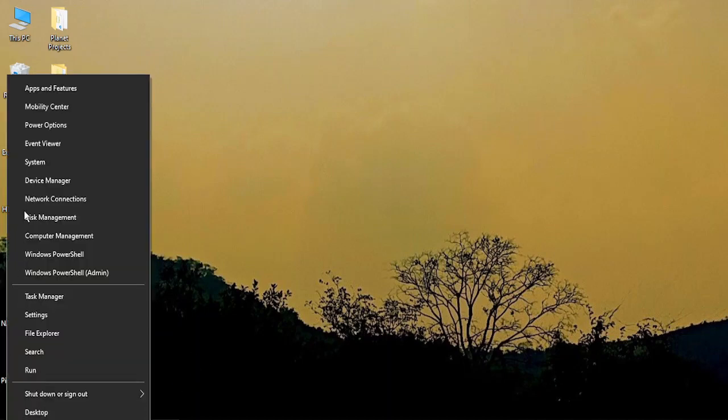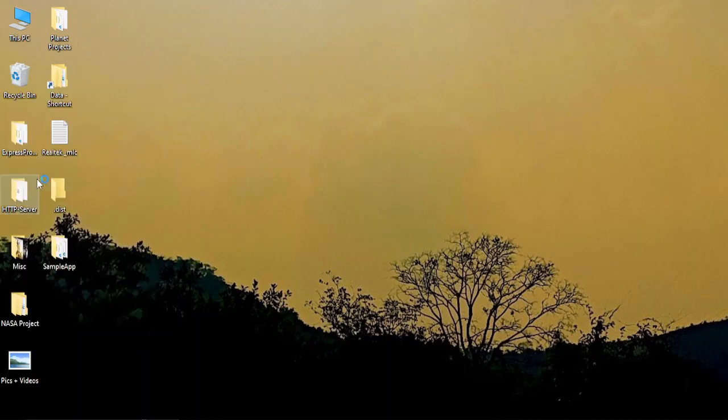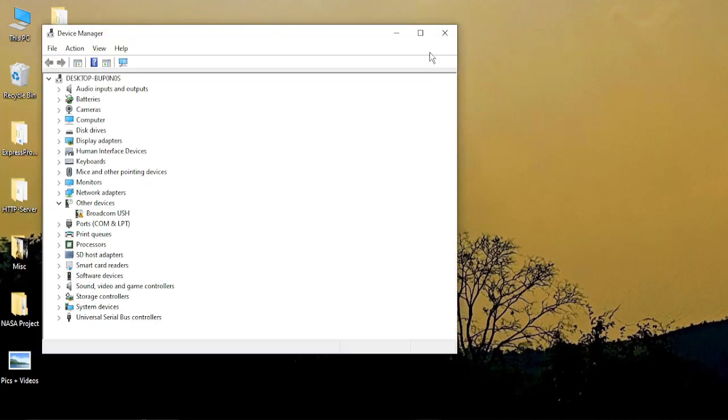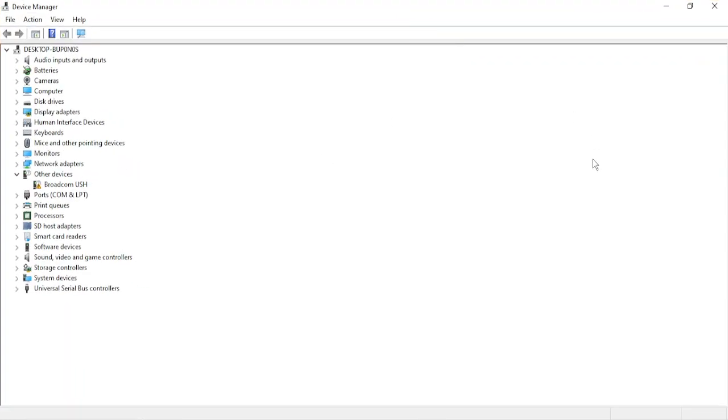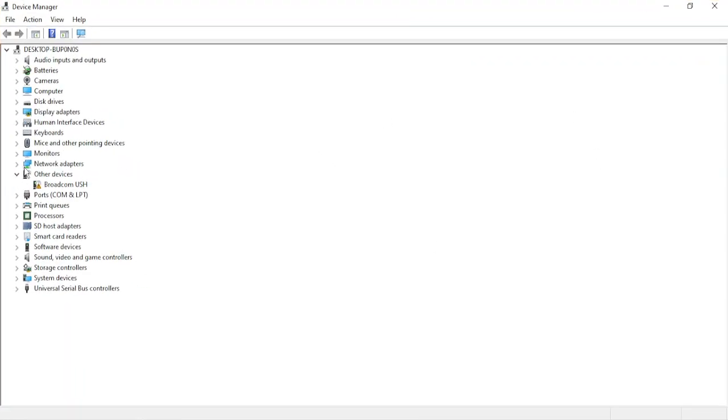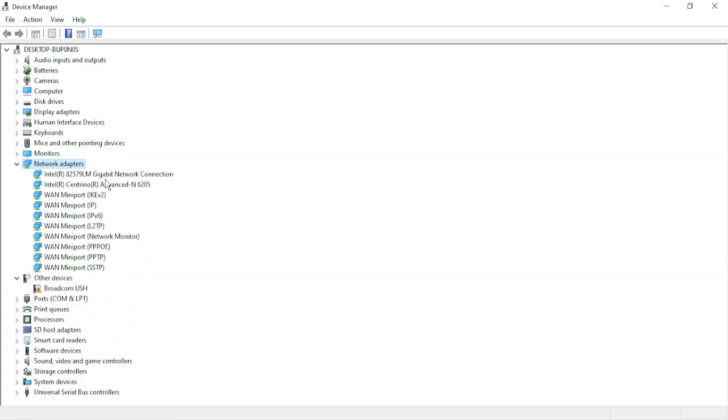First of all, on your desktop, right-click on the Windows icon and from the available menu select Device Manager. Once you're in Device Manager, expand it and search for network adapters, then expand these network adapters. It should list some of the network adapters for you.